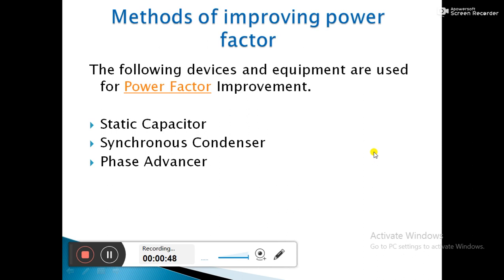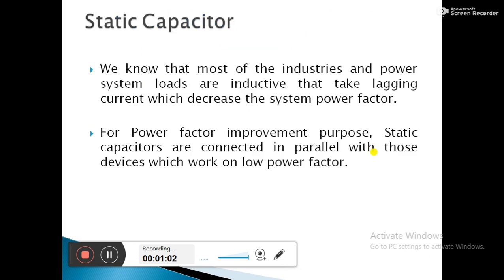There are three methods which we are going to use for improvement of power factor. The first method is static capacitor, the second one is synchronous condenser, and the third one is phase advancer. We will study them one by one.